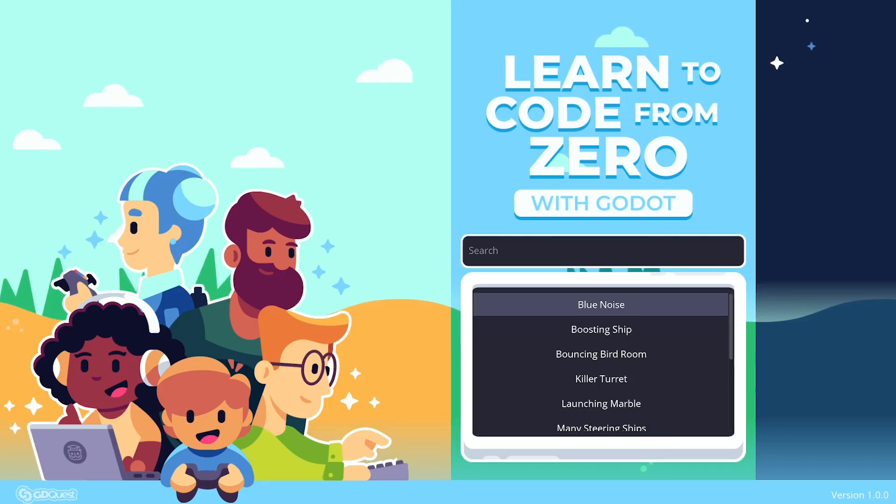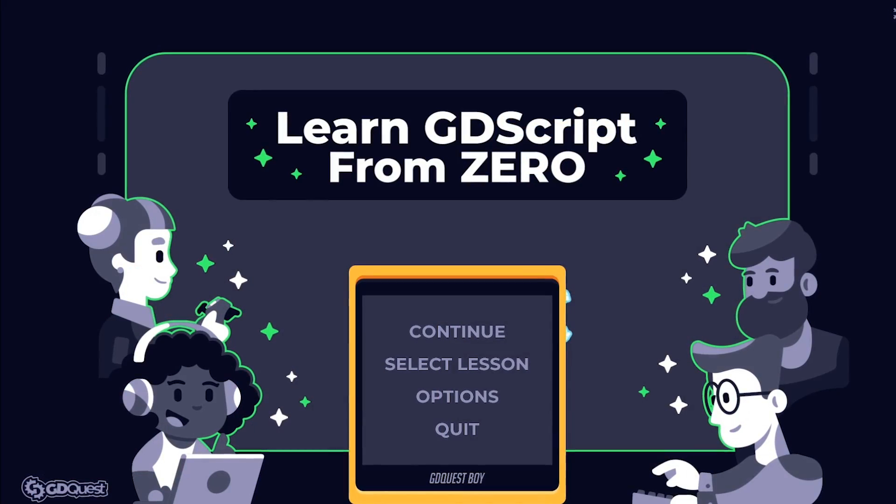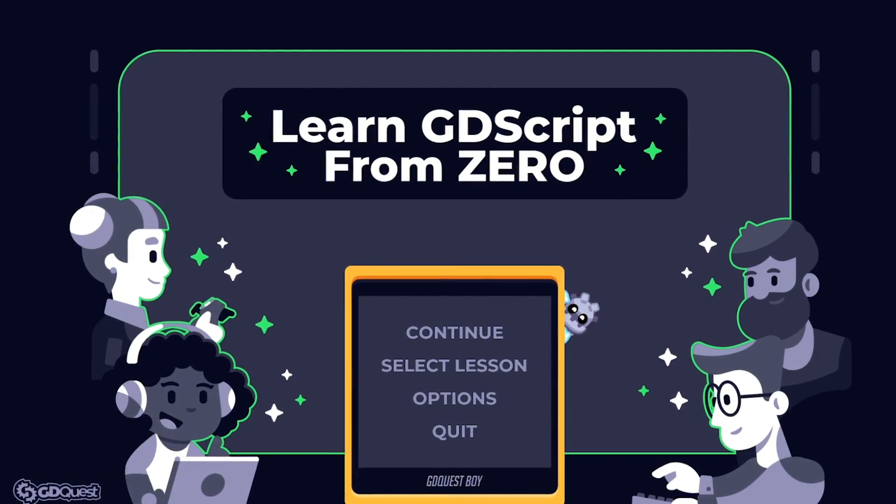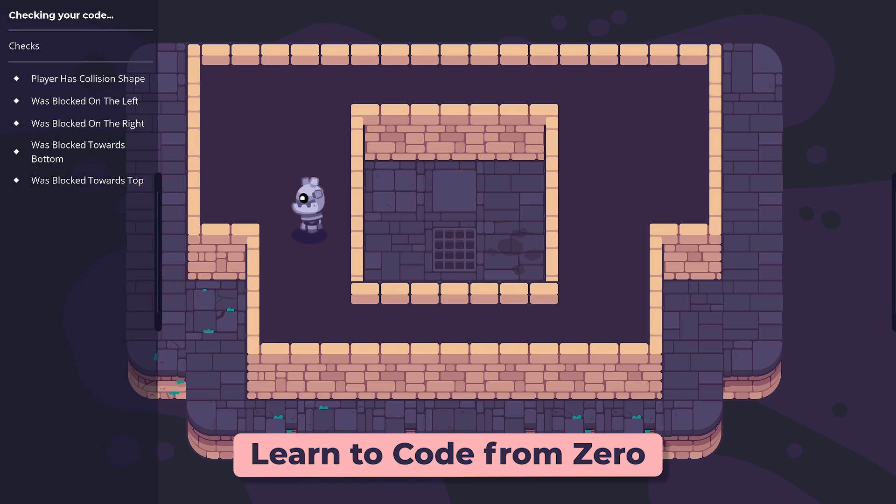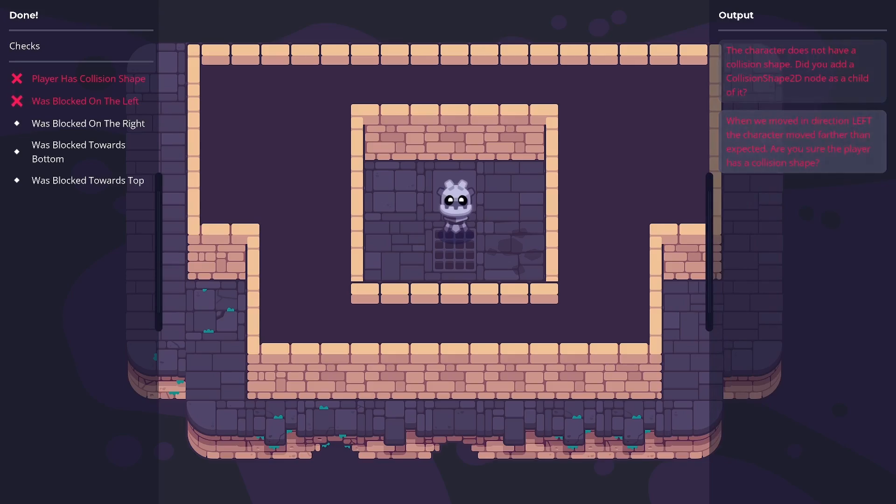The course builds upon what you'll learn in the app to take you much farther than that. If you want to learn game development with Godot, this is the only course with interactive practices you can do right in the Godot engine.